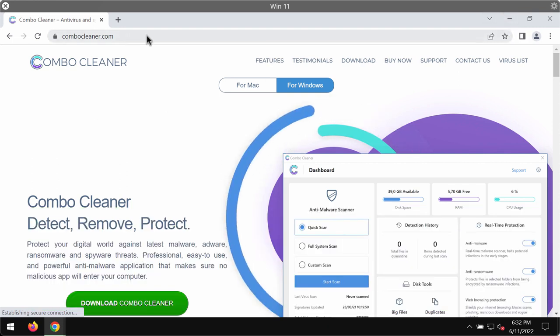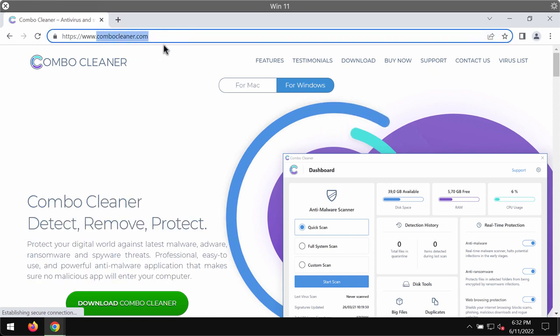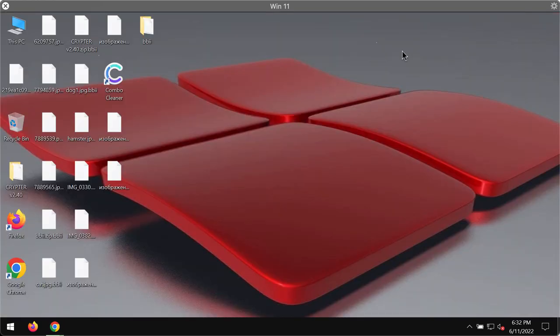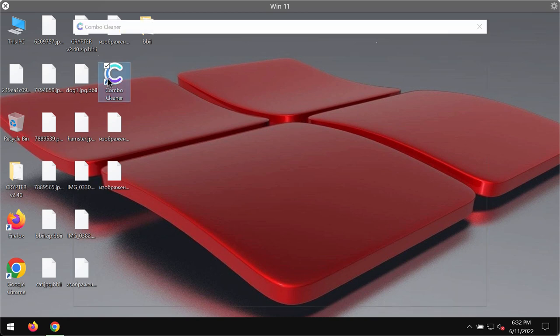Get Combo Cleaner on the page combocleaner.com, use this green download button, install the program and begin scanning and researching your system with its help.